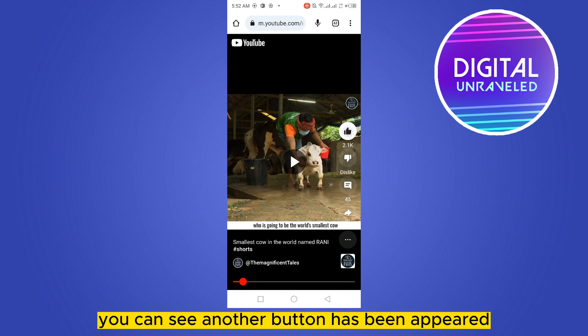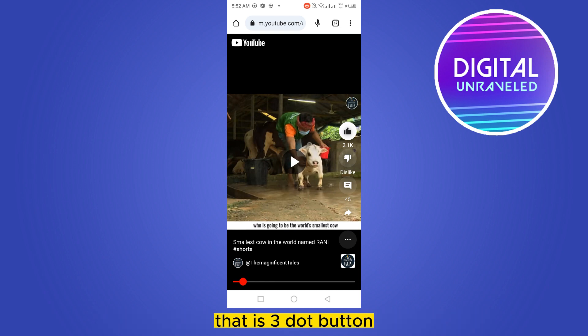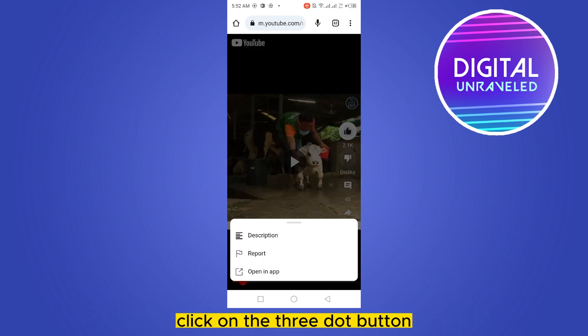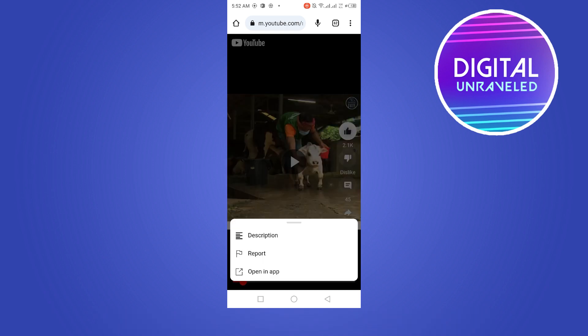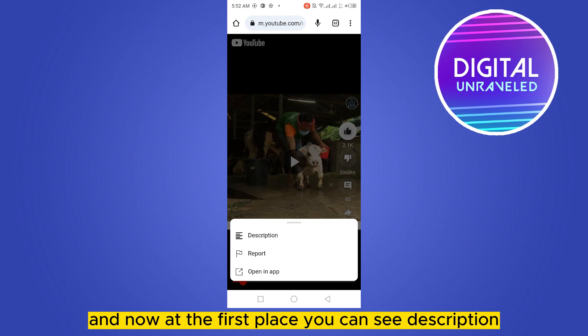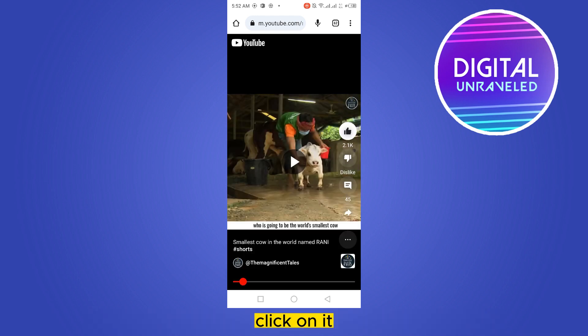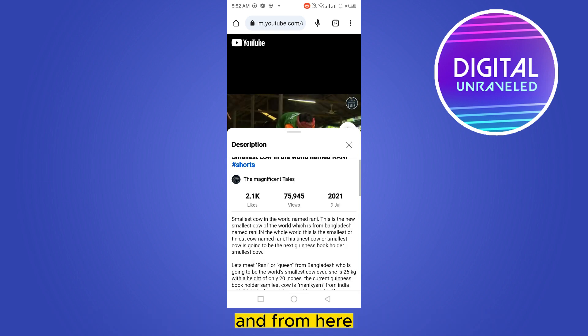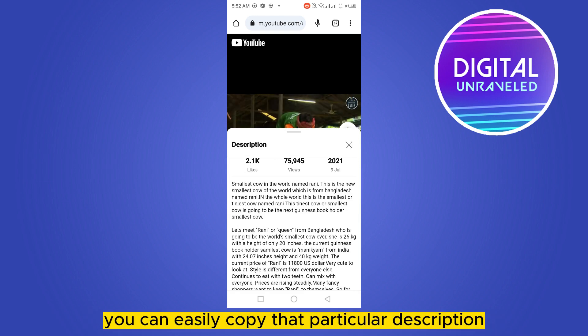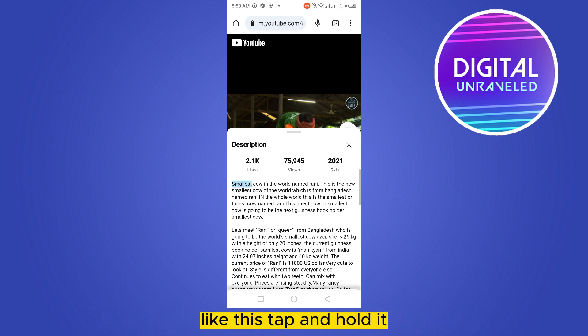At the right portion you can see another button — the three-dot button. Click on the three-dot button, and at the first place you can see 'Description'. Click on it, and from here you can easily copy that particular description.